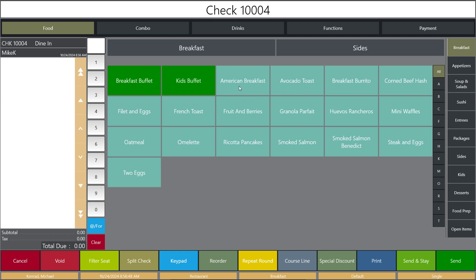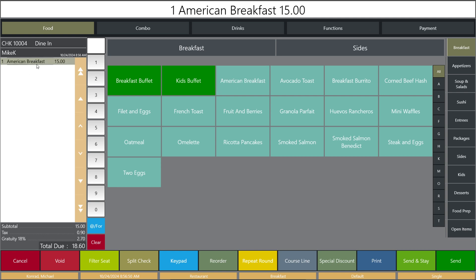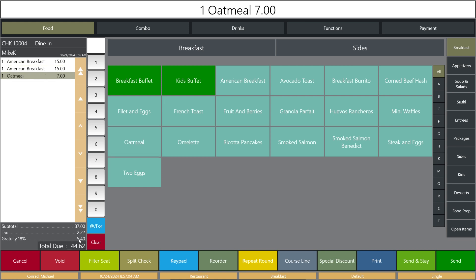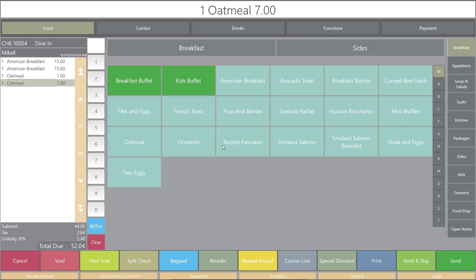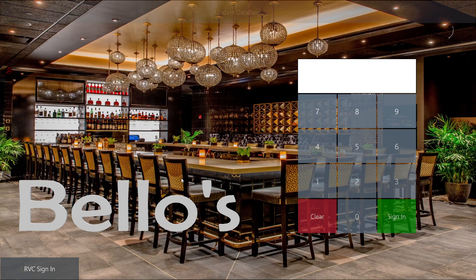Here in the breakfast section I'm going to ring up an American Breakfast — it's $15, and you can see the automatic gratuity at 18% for $2.70. If I ring up another one, the gratuity increases to $5.40. But if I ring up an oatmeal, notice it stayed at $5.40 — so this particular oatmeal affects the subtotal and the tax, but it does not affect the automatic gratuity. That works exactly as expected. Now let me go back and show you what happens if I re-enable option bit 12.